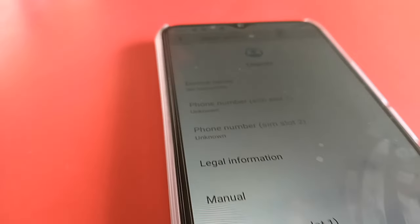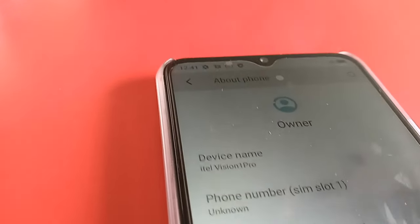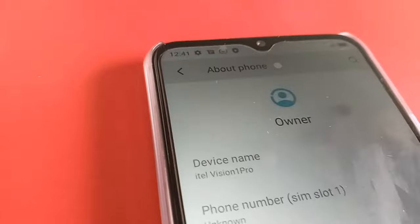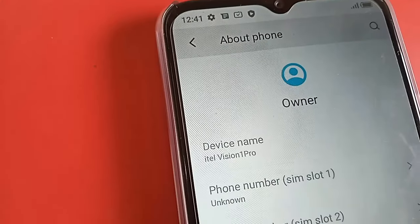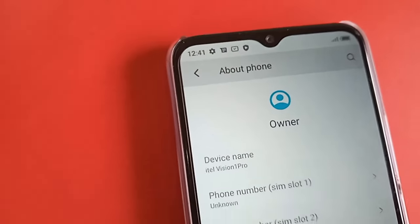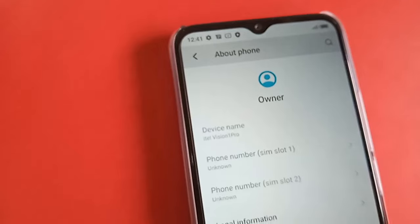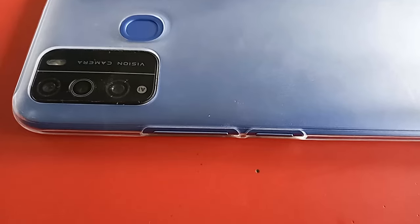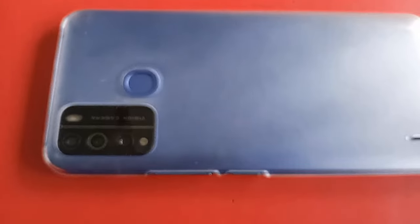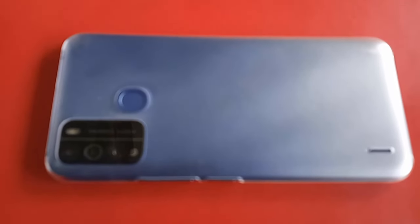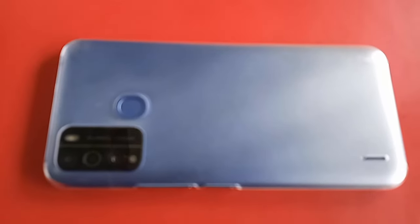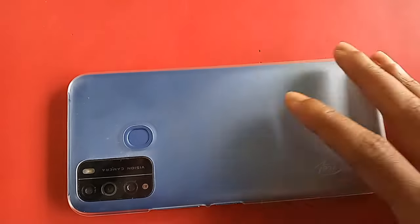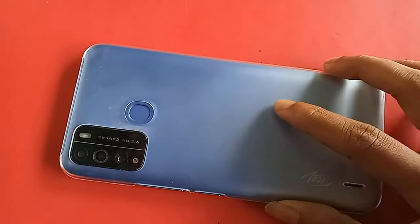Hello dear viewers. You can see a phone in my hand — this phone model is iTell Vision One Pro. Today I'll show you how to select only 4G plus networks in this phone and how to run only 4G plus networks on the iTell Vision One Pro.